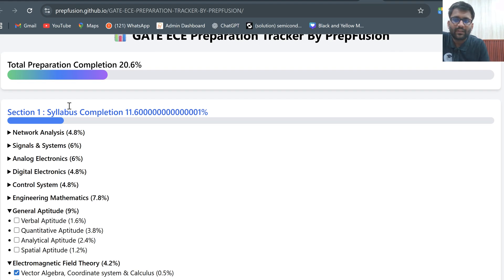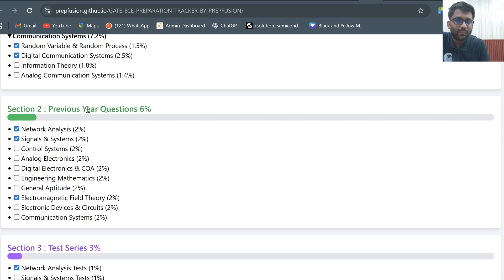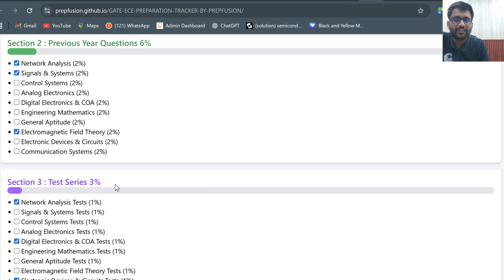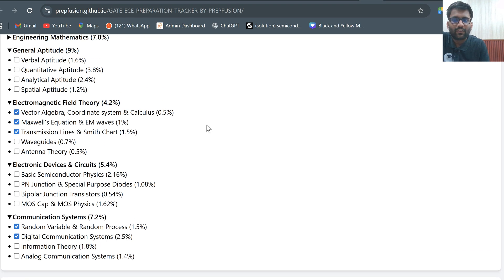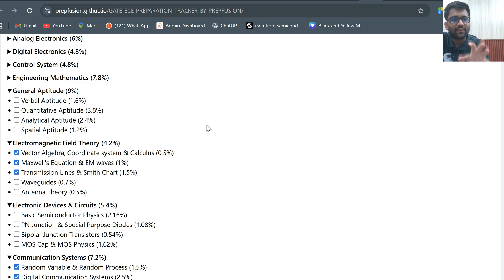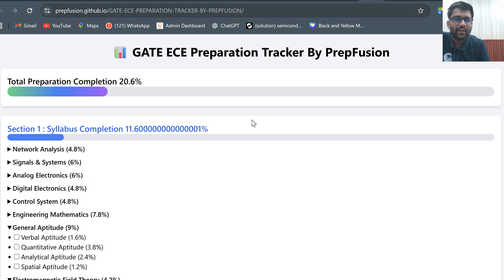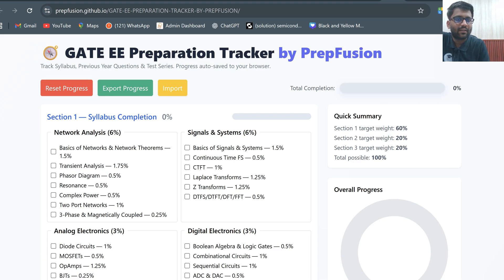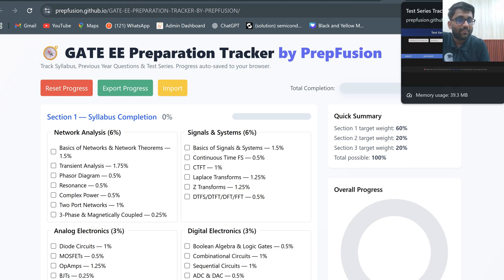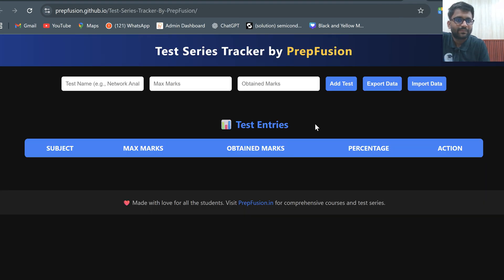In those trackers, I have given the syllabus completion a weightage of 60%, weightage to previous year questions 20%, and weightage to test series 20%. Whatever entries you put will be saved in your local browser — everything about these trackers I explained in our previous video.